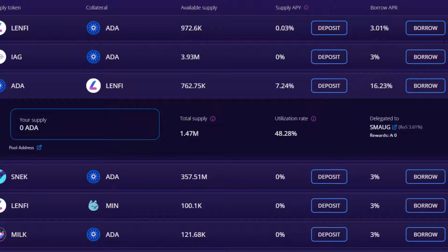As loans are perpetual, meaning they run for as long as the borrower wishes or needs to hold the loan for, yield from borrower's interest repayments are realised only when they come to repay the loan. This means for a lender, yield received will vary from week to week based on the amount of loan repayments taking place in the pool. The APY is the estimated figure a lender would receive annually.